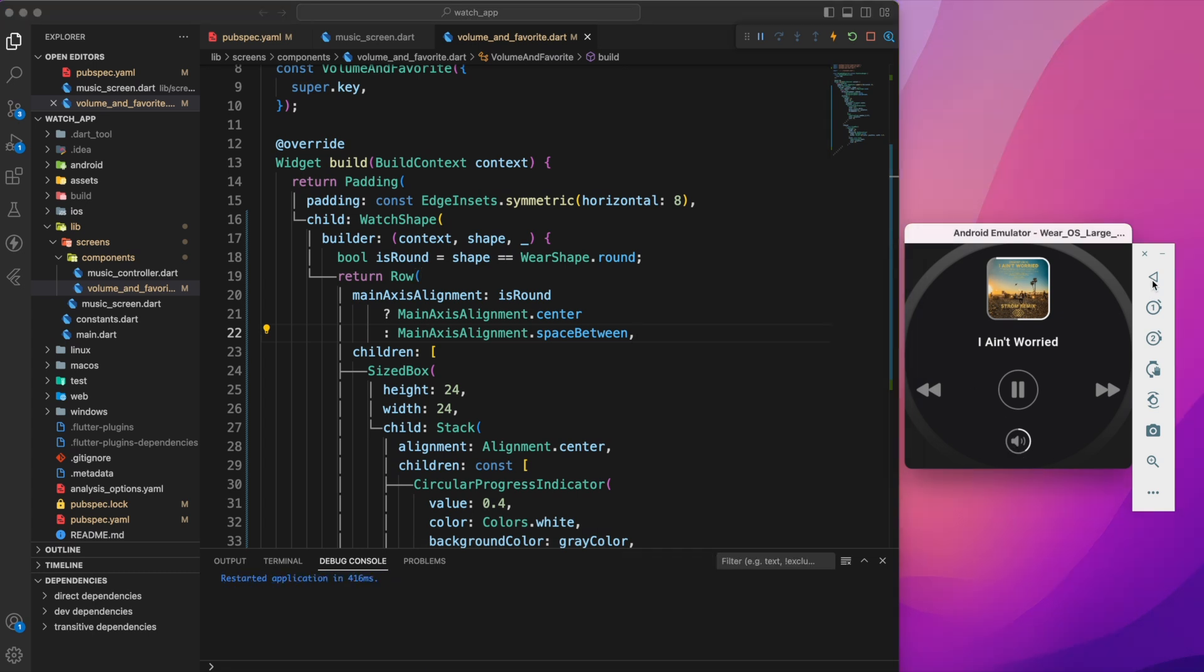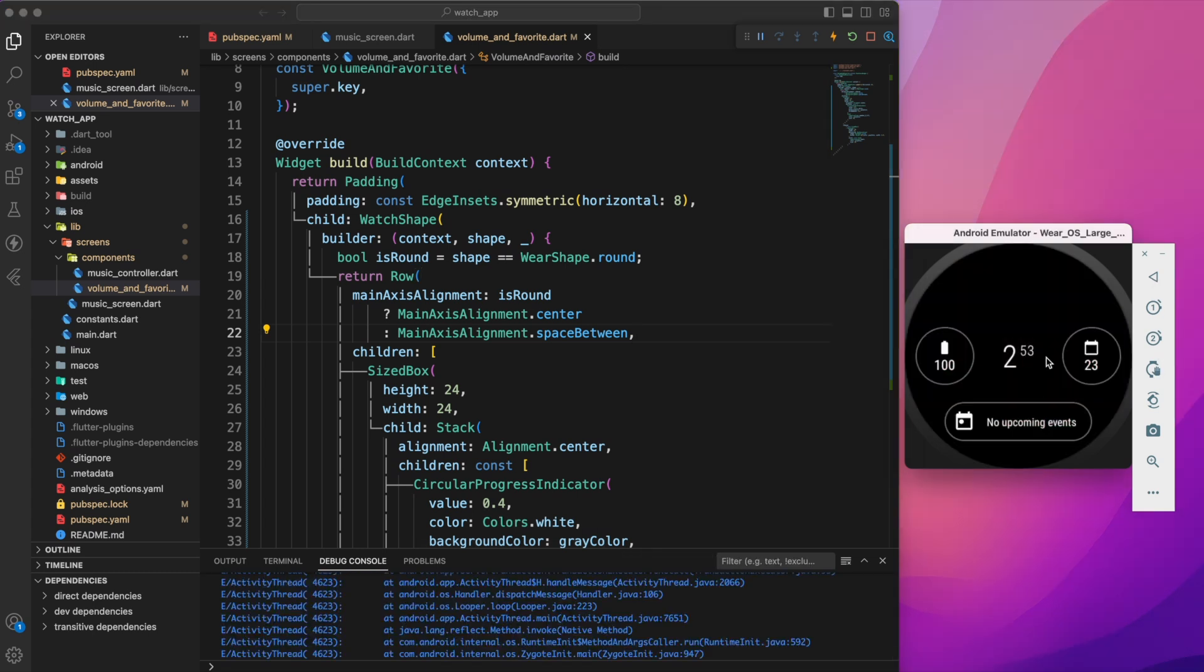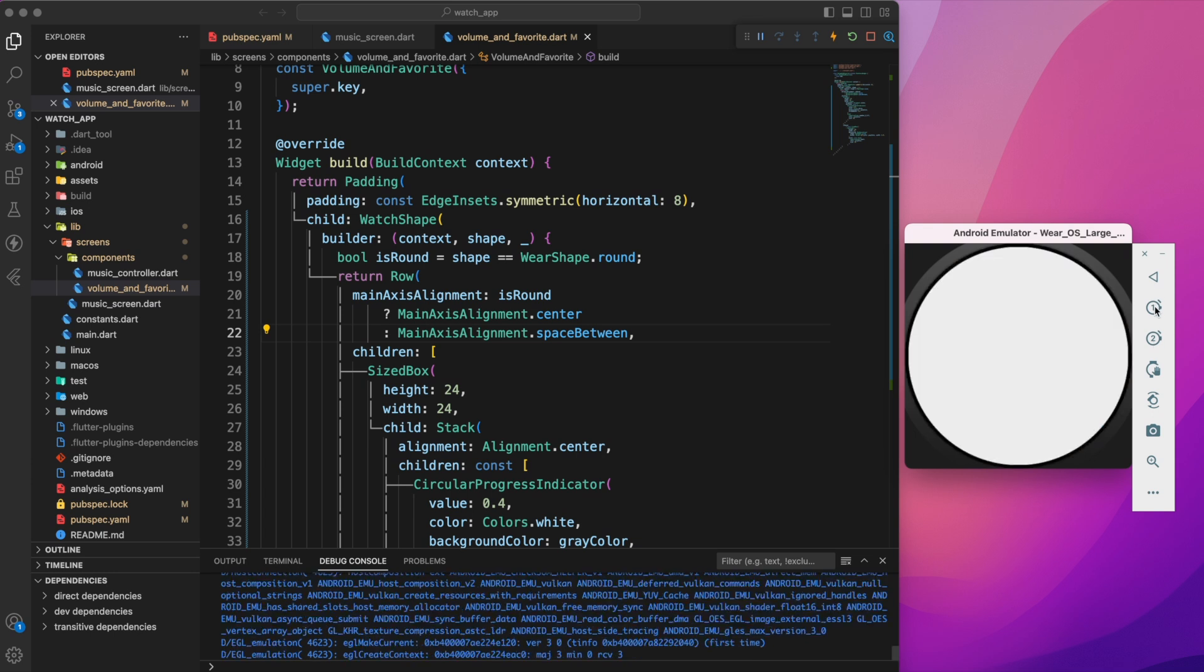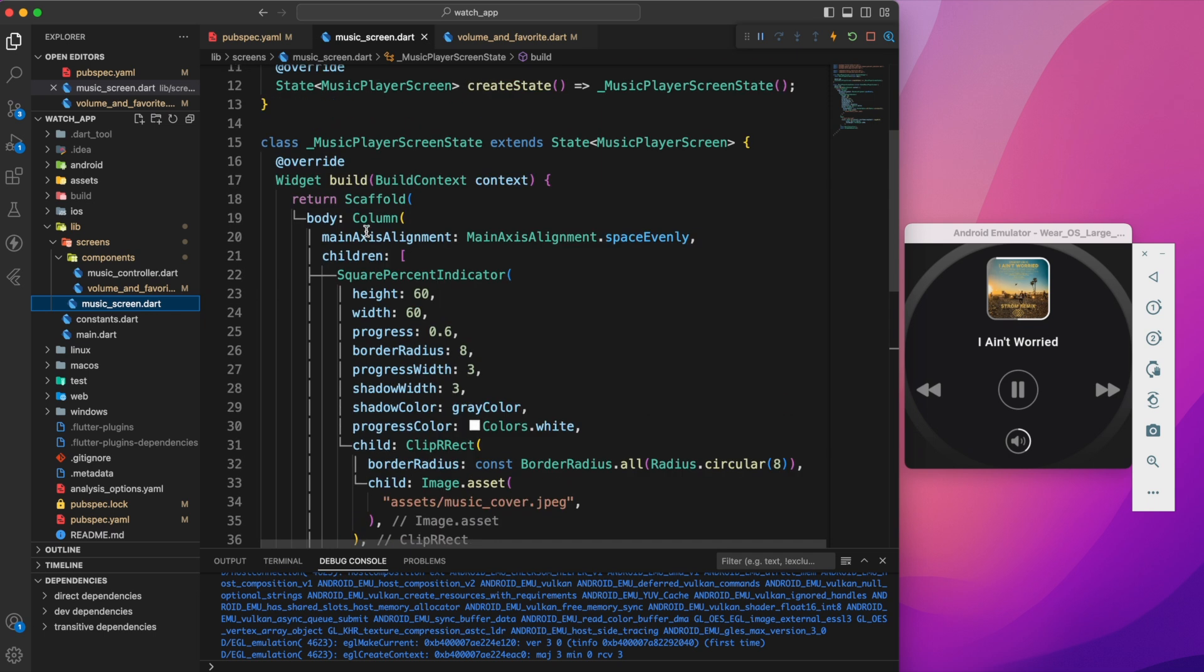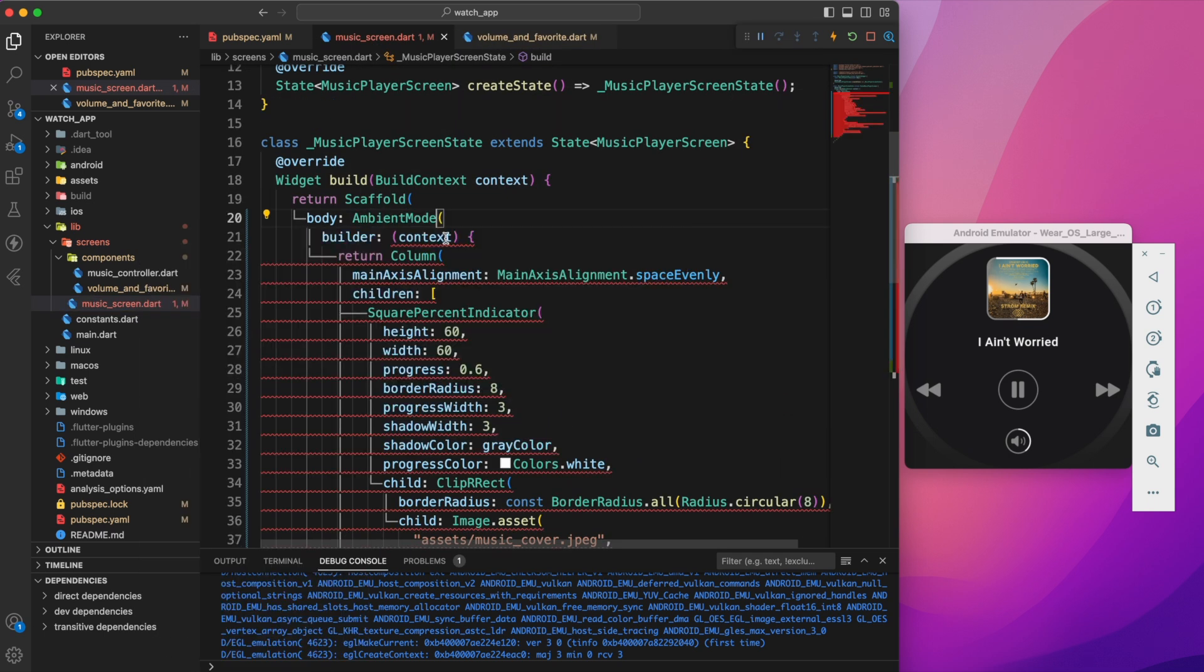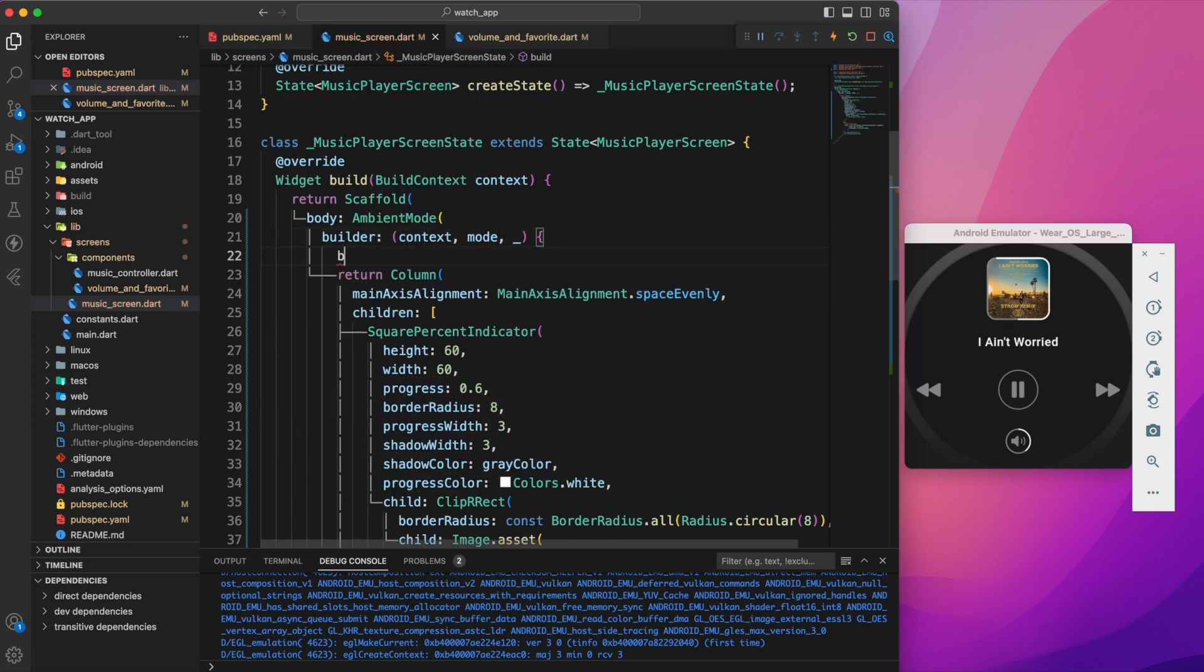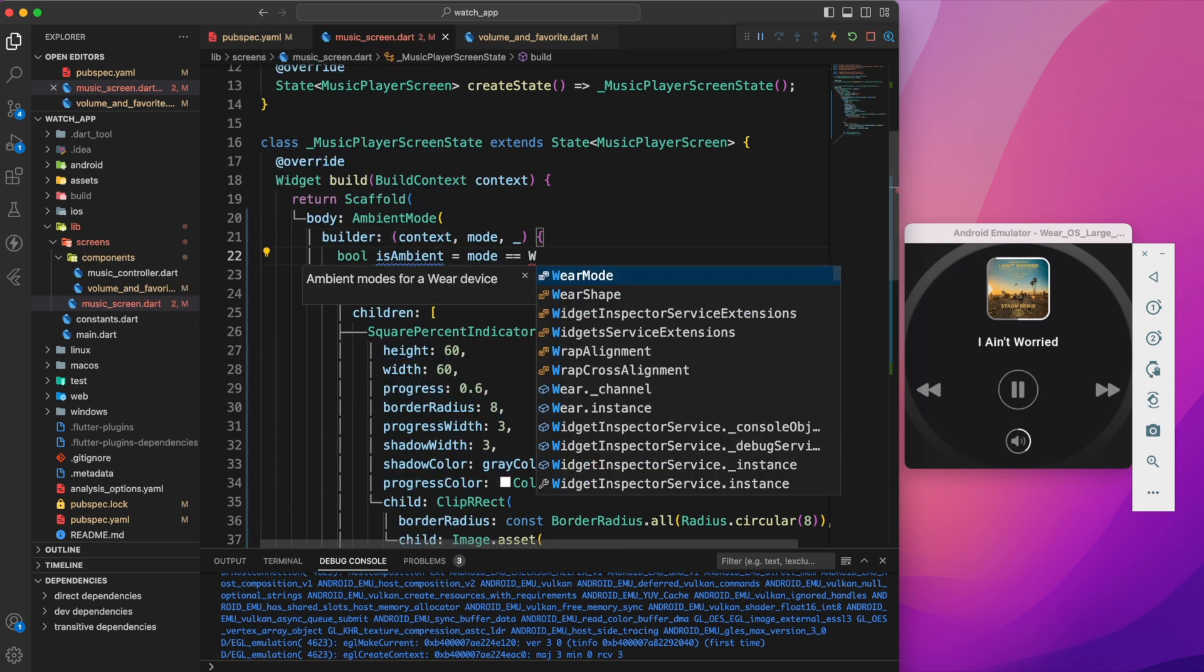As you can notice this watch has two modes, ambient and active mode. However our UI is not reacting to either of those modes. To solve this, wrap the body with AmbientMode widget. Create a boolean variable called isAmbient. Then wrap the column with an opacity widget.